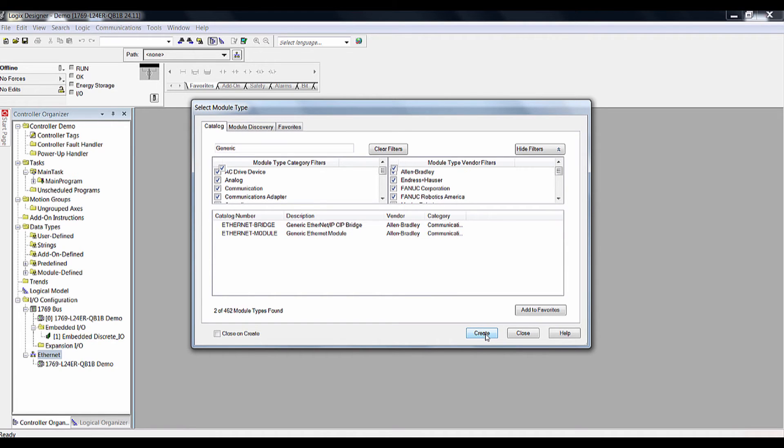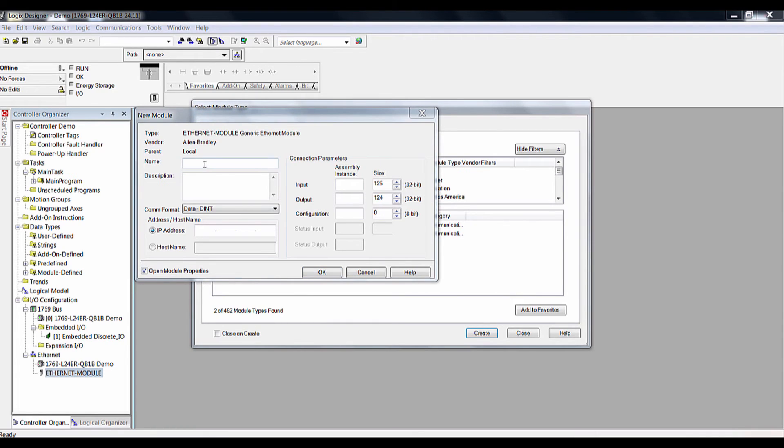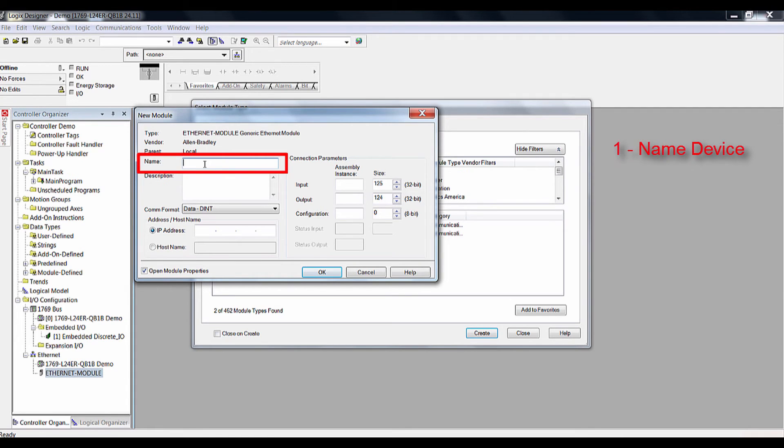Once we select generic Ethernet module, a new module properties window will pop up. There are seven steps to configuring the generic module. One, name your module. The name will show up on the controller navigation.